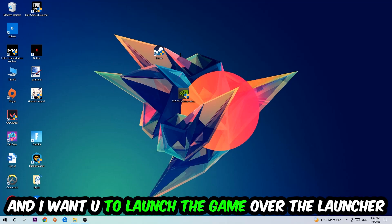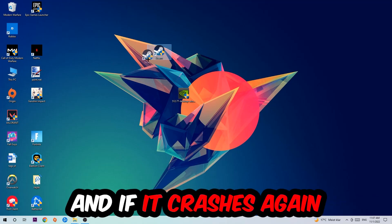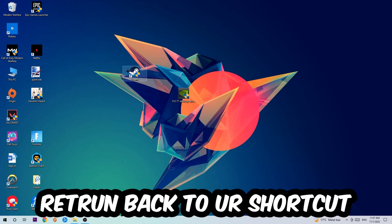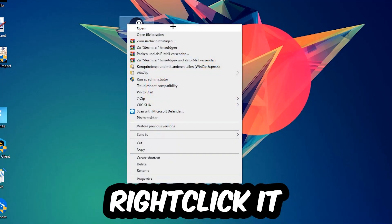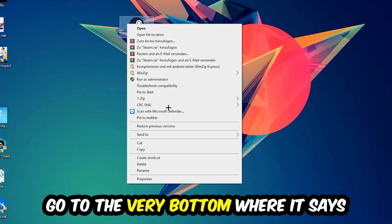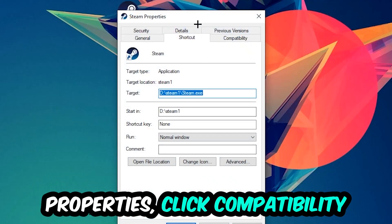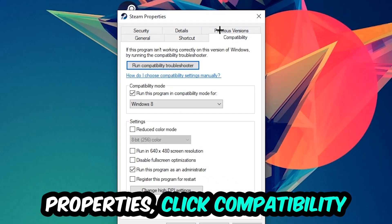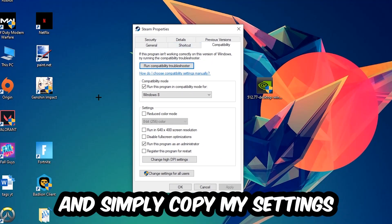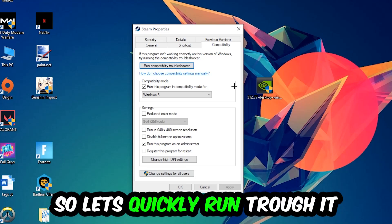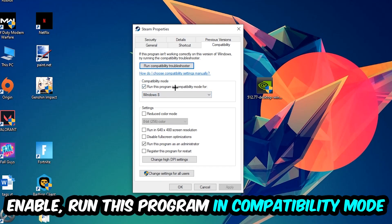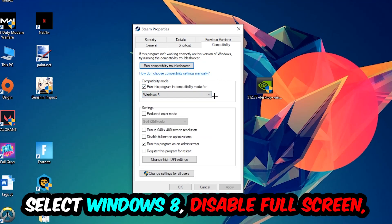If it crashes again, return back to your shortcut, right click it, go to the very bottom where it says Properties, click into Compatibility, and simply copy my settings. Let's quickly run through it: enable Run this program in compatibility mode for Windows 8, disable fullscreen optimizations, and enable Run this program as an administrator. Hit Apply and OK.